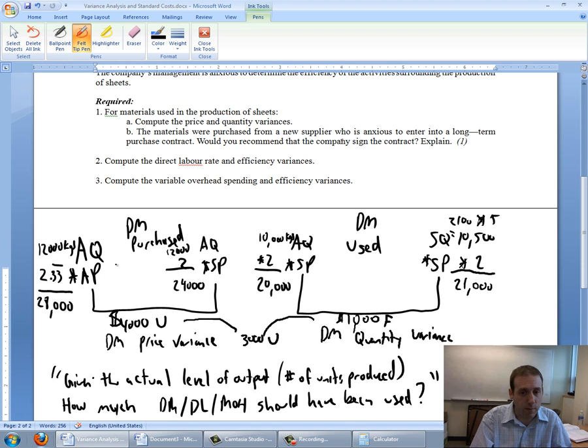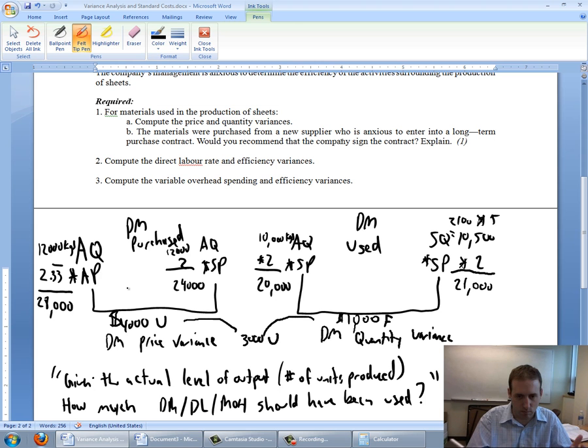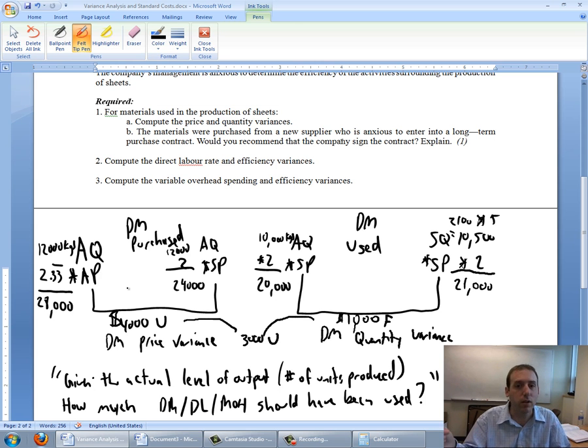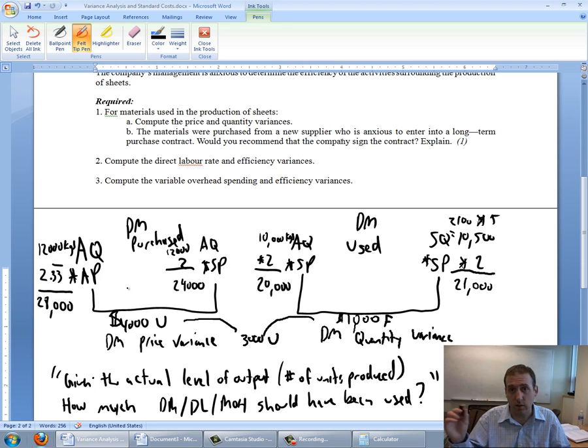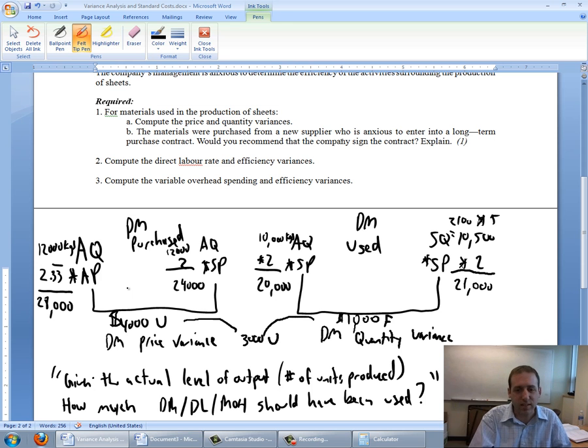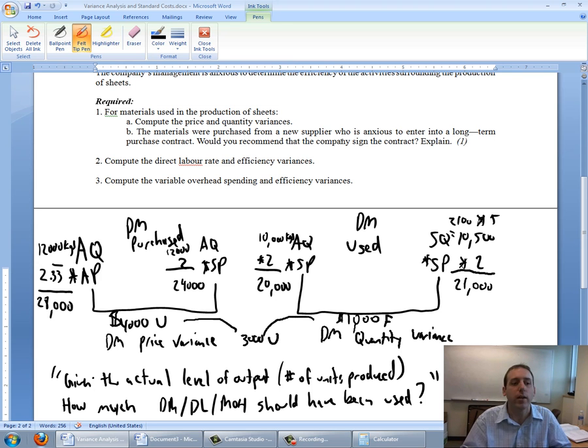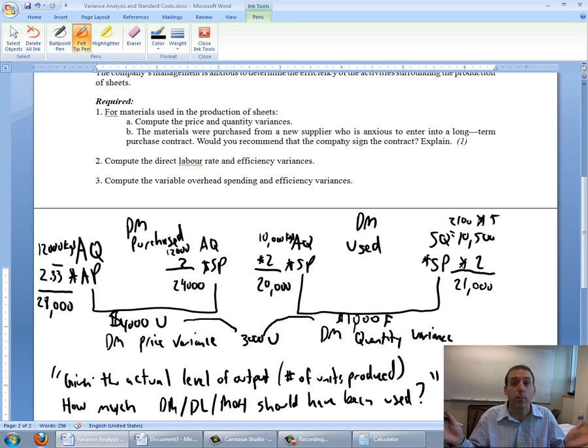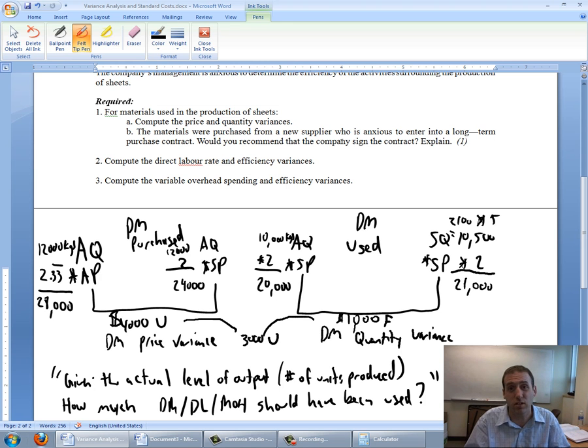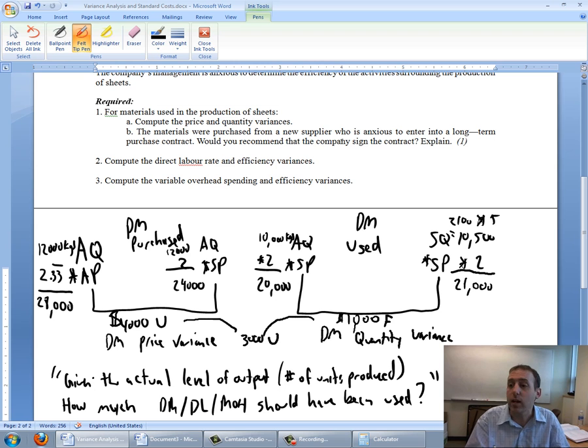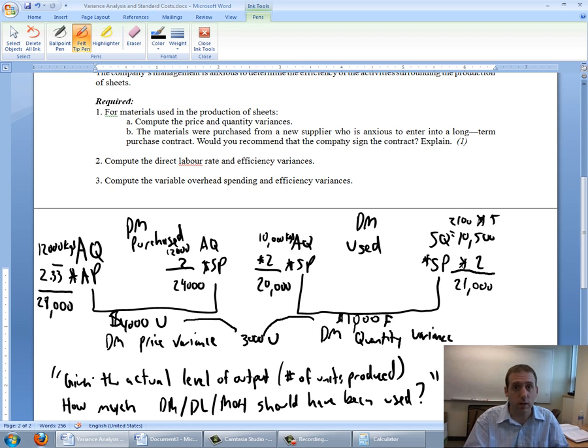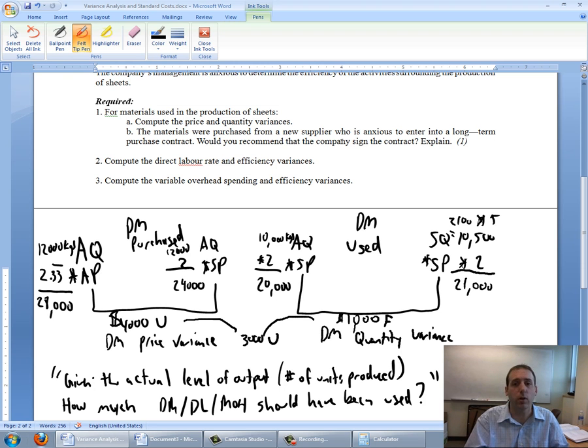That said, maybe our price is off, or this variance was $4,000 unfavorable and it would have been no matter which supplier we went with. In that case, we've got an out-of-date standard, and we should change our standard from $2 to $2.33, and that should become our new standard. Something you always need to consider with these variances is maybe they're caused by an old out-of-date standard, which is always a possibility. I hope this first part of the video has been useful to you. We've computed our direct materials price and quantity variance. In the next part of the video, we're going to go through labor and overhead variances.